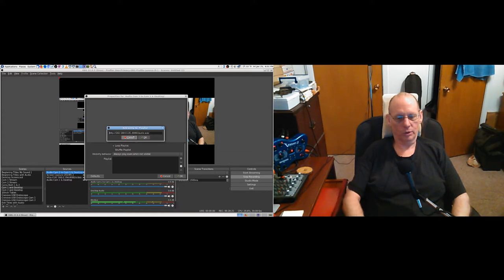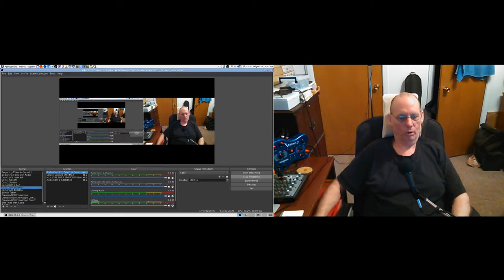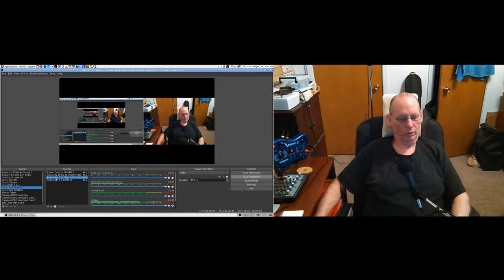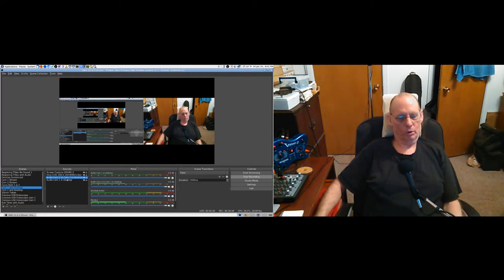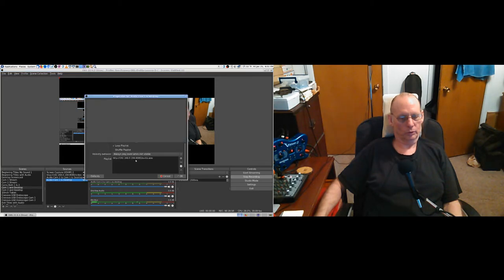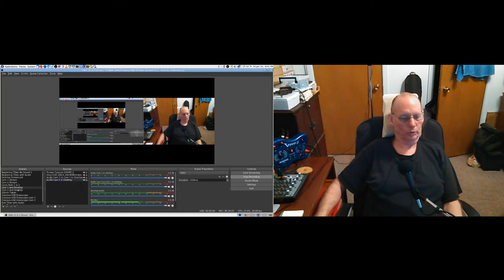Now each time I won't have to at least type 'audio cam 2' from scratch. I'm going to bring it down. I like to have screen capture on top, then video next - some order that looks organized. 'Audio cam 2, cam 1 and desktop, audio cam 1' - let's see: 141, 194. Okay, now we'll do scene 2.